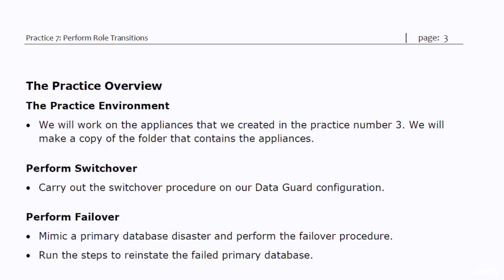In this practice we will work on the appliances that we created in practice number three. I recommend you make a copy of the folder that contains the appliances and work on the copy. After getting the appliances ready you will perform the switchover procedure using the broker. After that you will mimic a primary database disaster and perform the failover procedure. Finally you will reinstate the failed primary database.